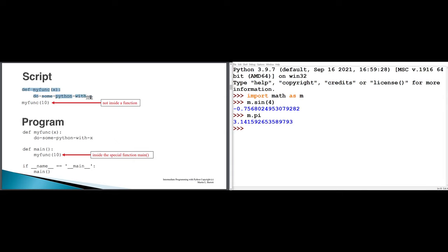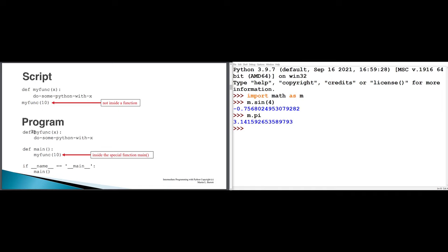In a script, we might have some function definitions — here a function named myFunk that takes one argument x — and we directly call that function. This code calling myFunk is not inside of a function, so every time you run this script, myFunk with an argument value of 10 is going to be called. In a program, by contrast, not only does myFunk exist as a function definition, but we have also wrapped the call to myFunk in another function called main.